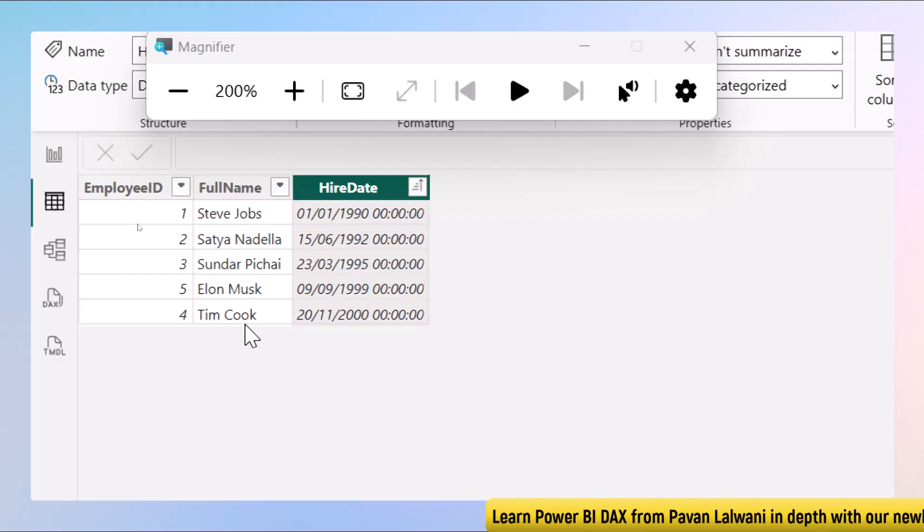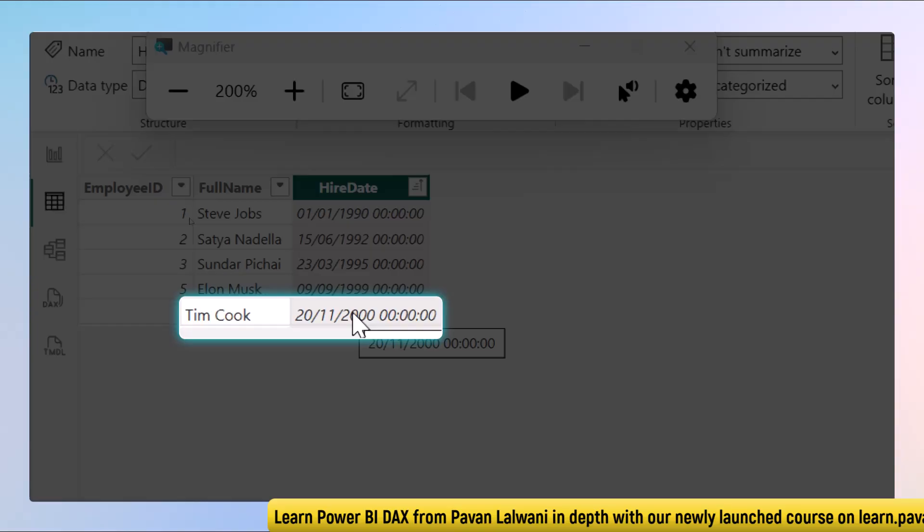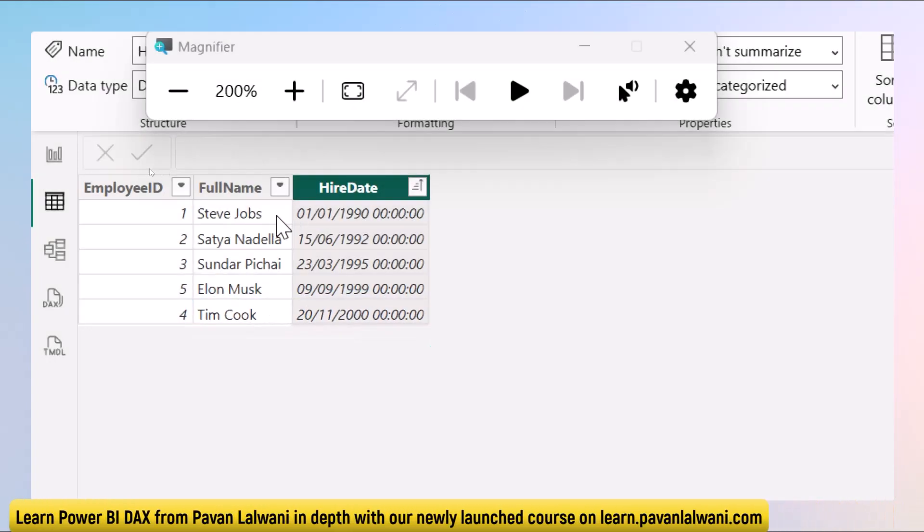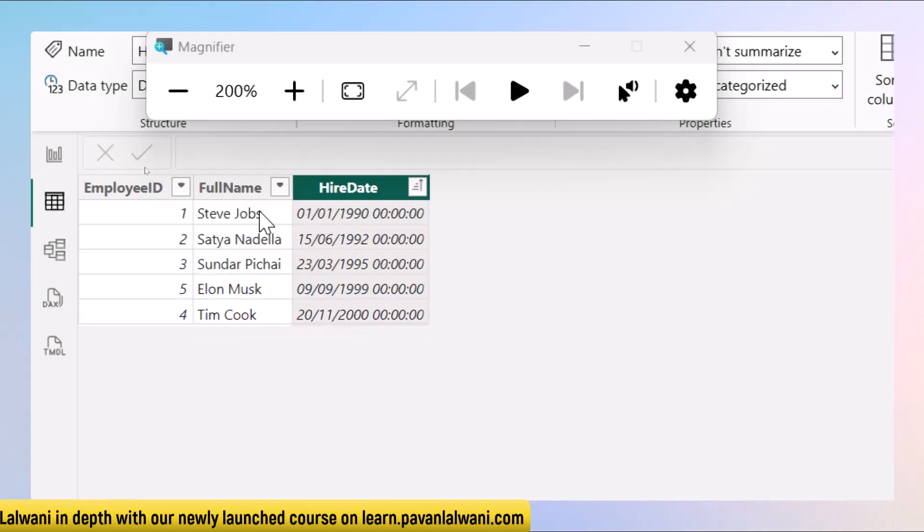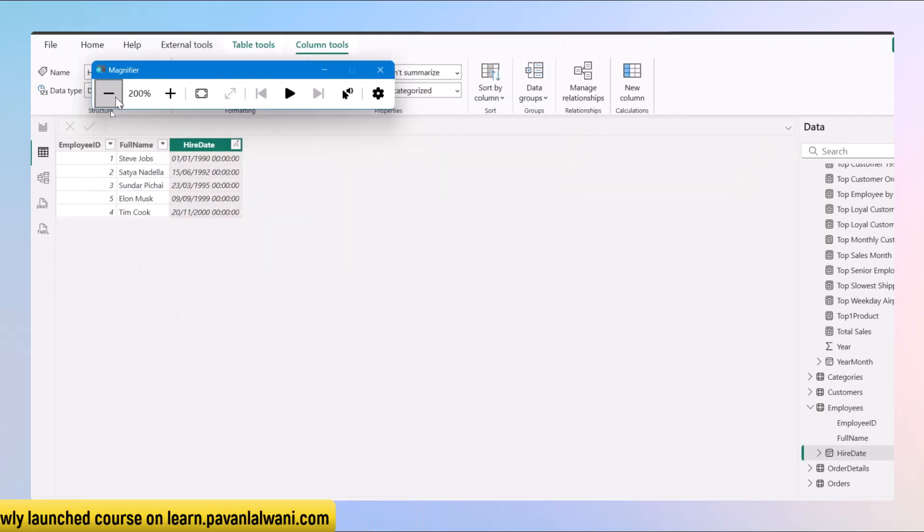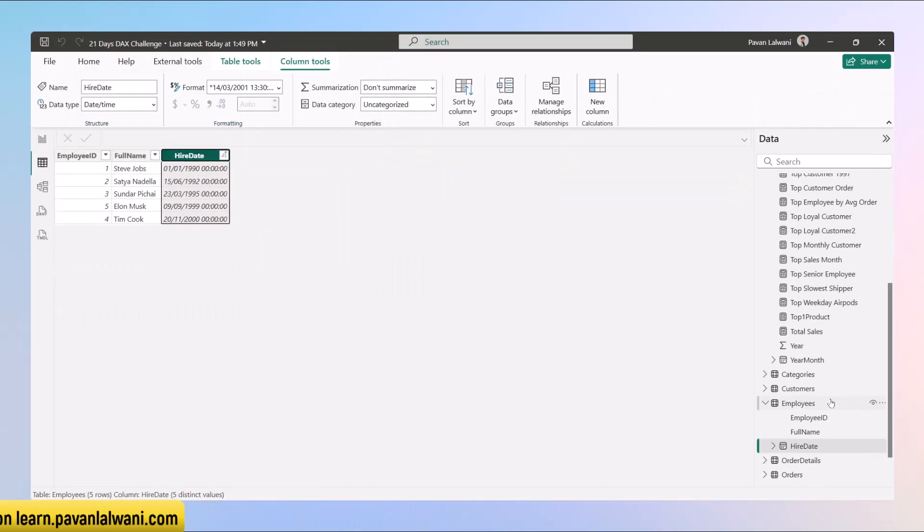Tim Cook joined 10 years after Steve Jobs. This way we can think of loyalty rewards. If you are in the HR department, you can think of loyalty rewards given to the person who has been staying longest in the company.